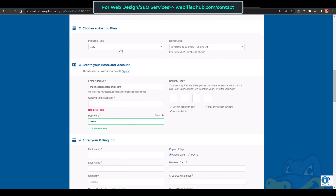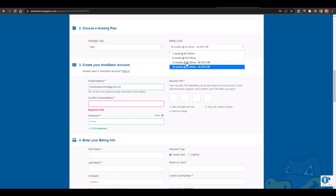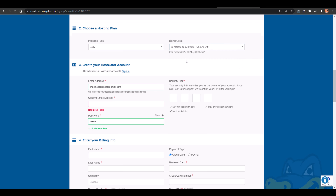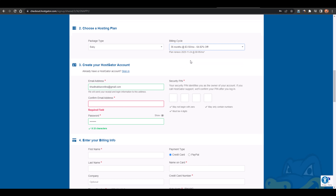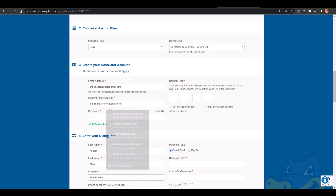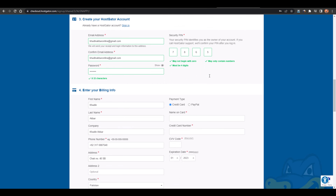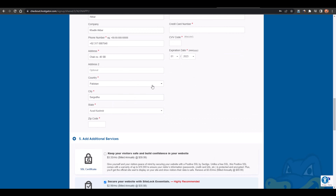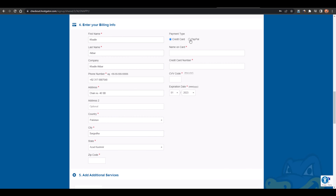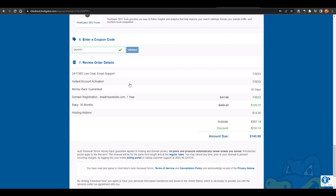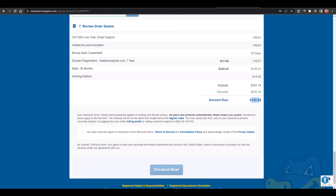Here you can see domain privacy protection at $14.95 per year — you can add it if you like. From here it's the baby plan; for 36 months it's $3.50 per month, but for 12 months only it's $5 per month. I'd recommend going with 36 months so you get the discount and don't have to worry about hosting for three years. Then add your email address, password, security pin, address details, and your card details or pay via PayPal.